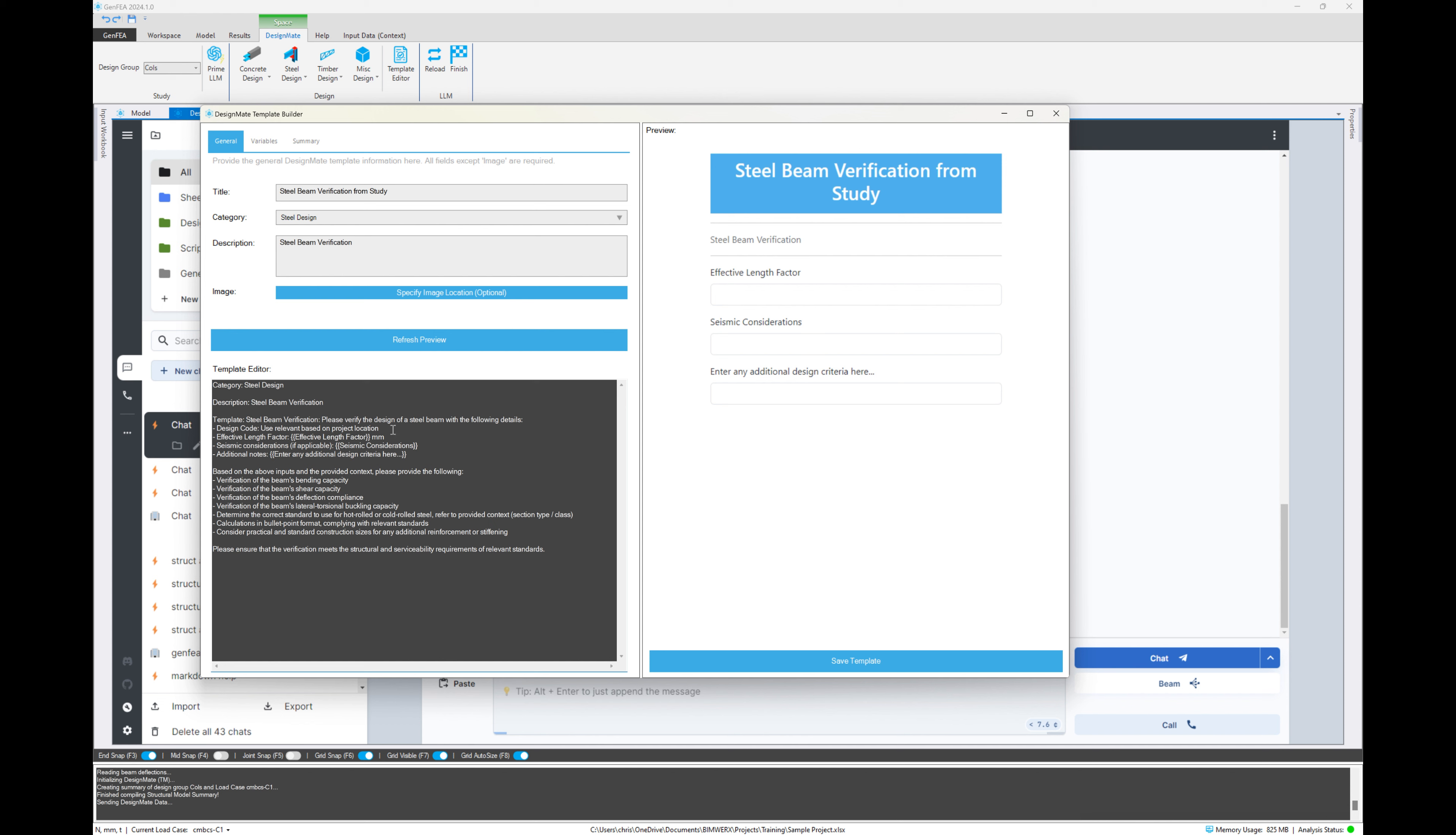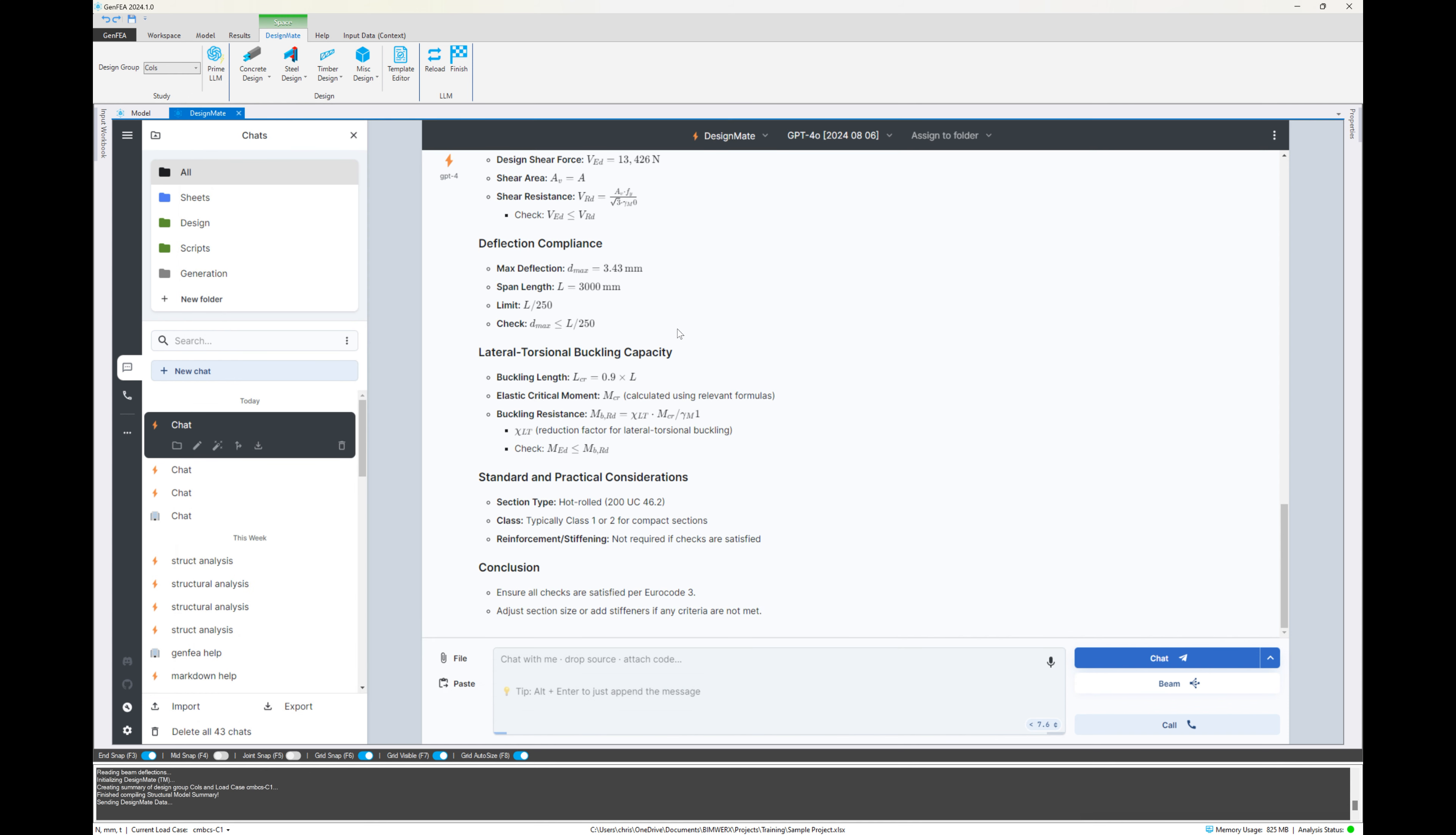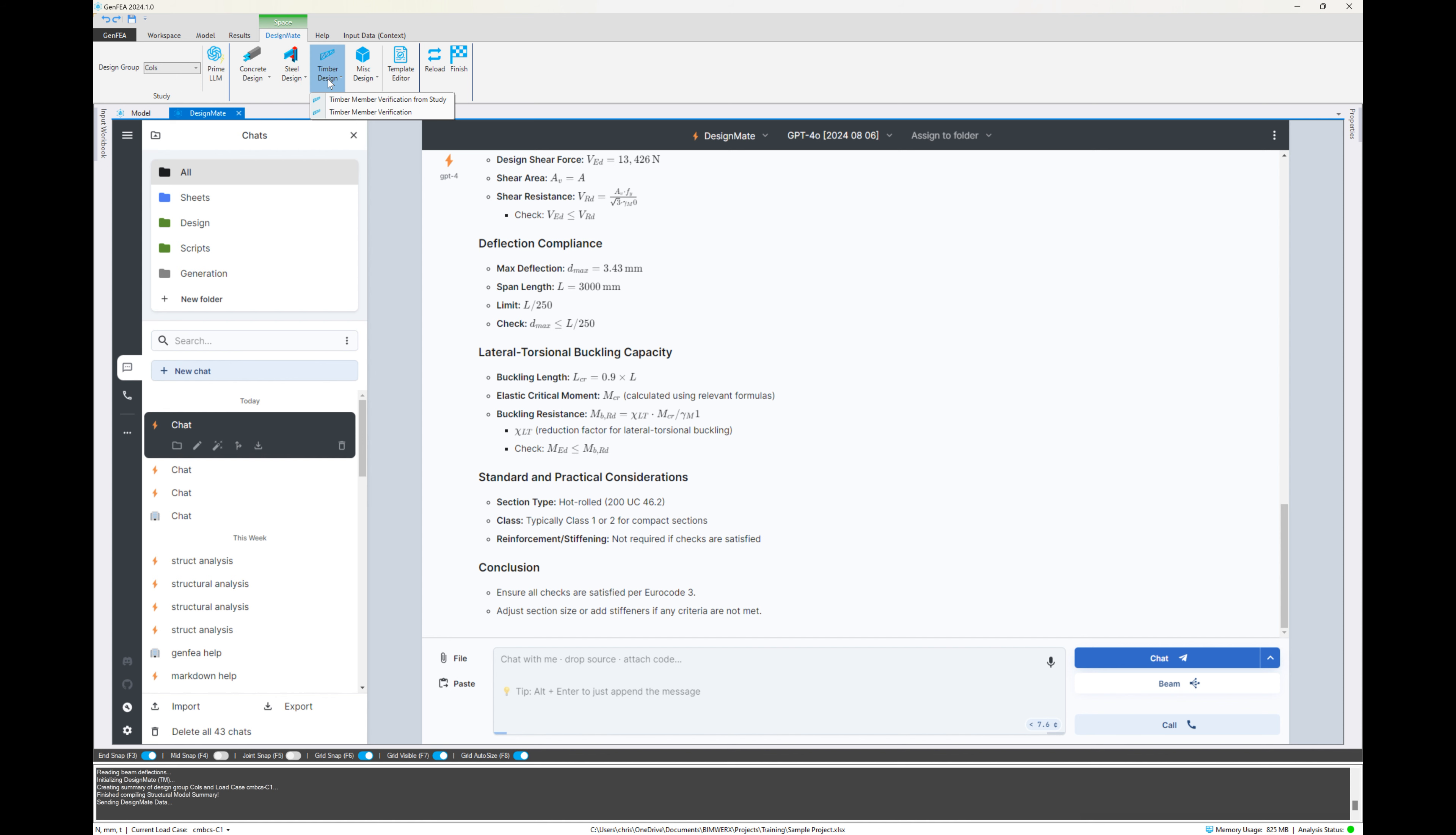This means that you can pretty much set up design modules for absolutely anything and any standard in the world. If you read closely, we're actually telling it to use the relevant design standard based on project location. Now, on the screen, I'm just adding an additional variable to show you that it automatically pops up as input boxes. And we can save this as our template or adjust this and save it under a different name. And it will automatically appear in the dropdown lists there in the screen. So really great because it means it's flexible and you can set up anything you want.